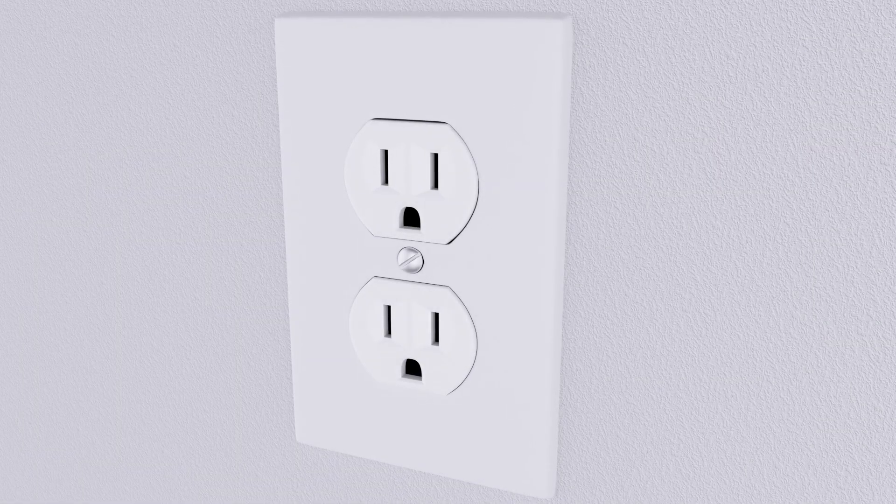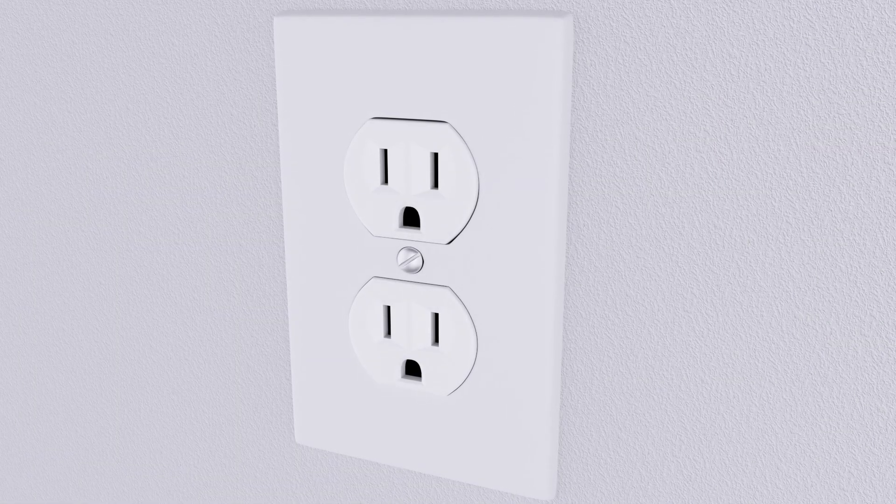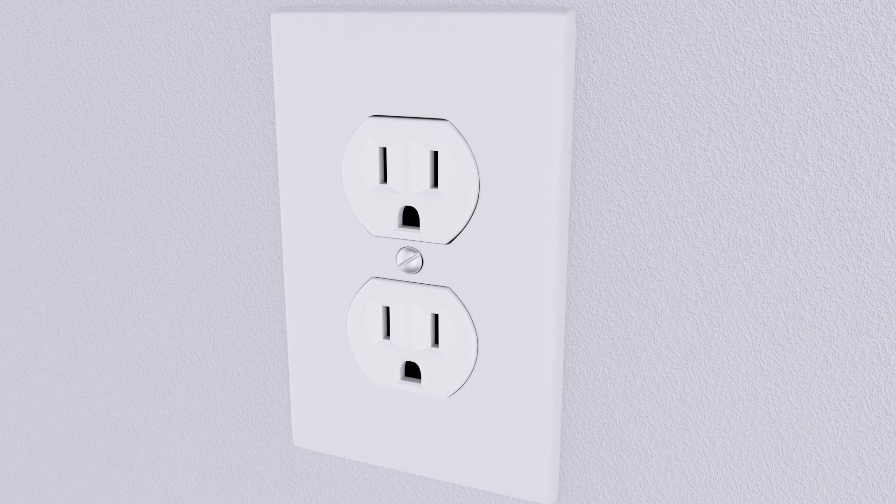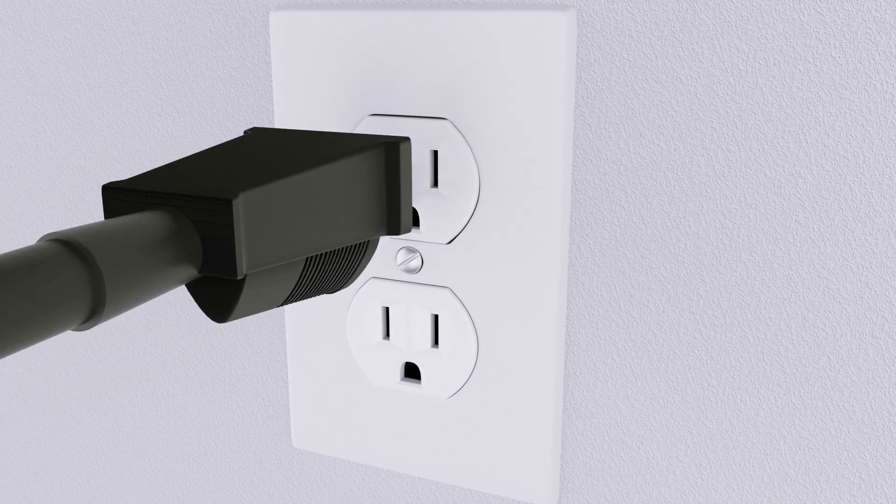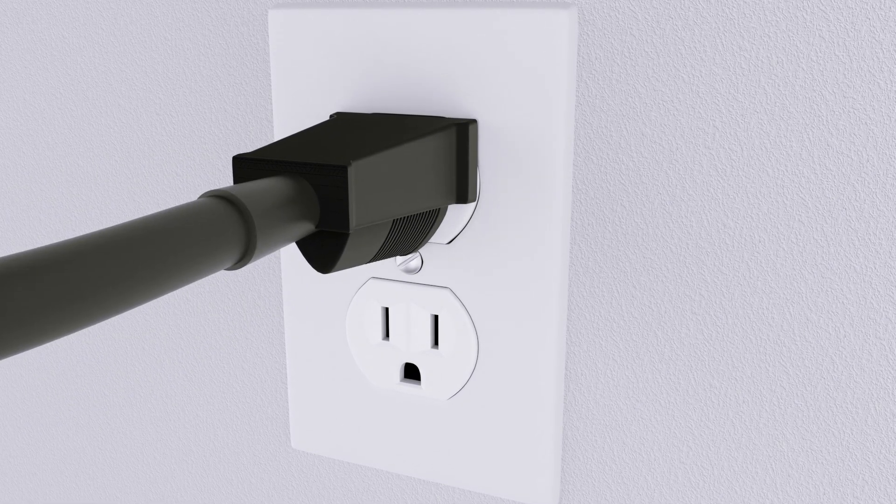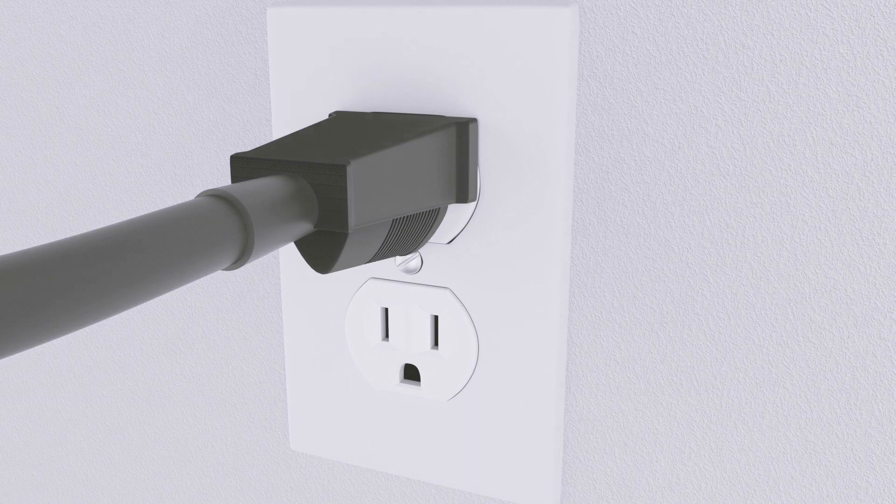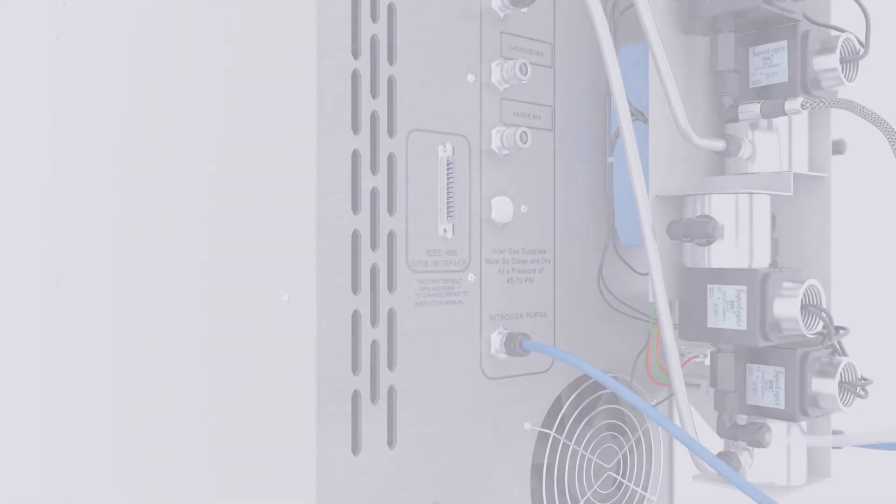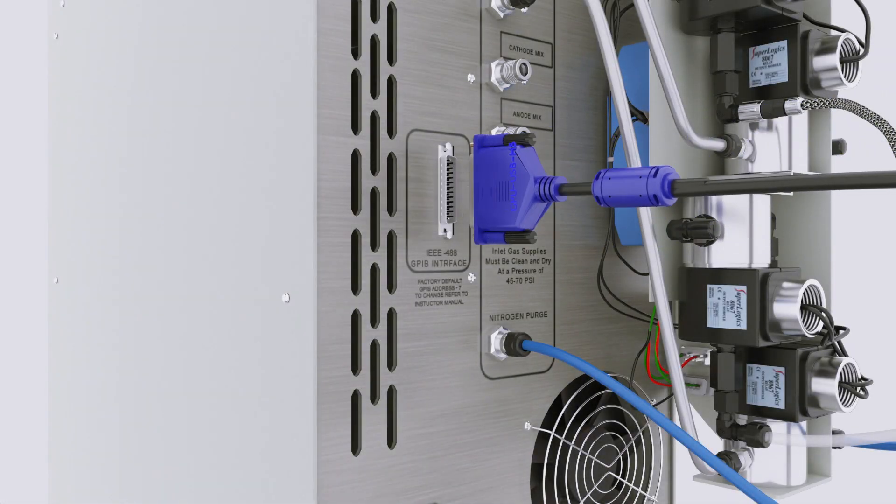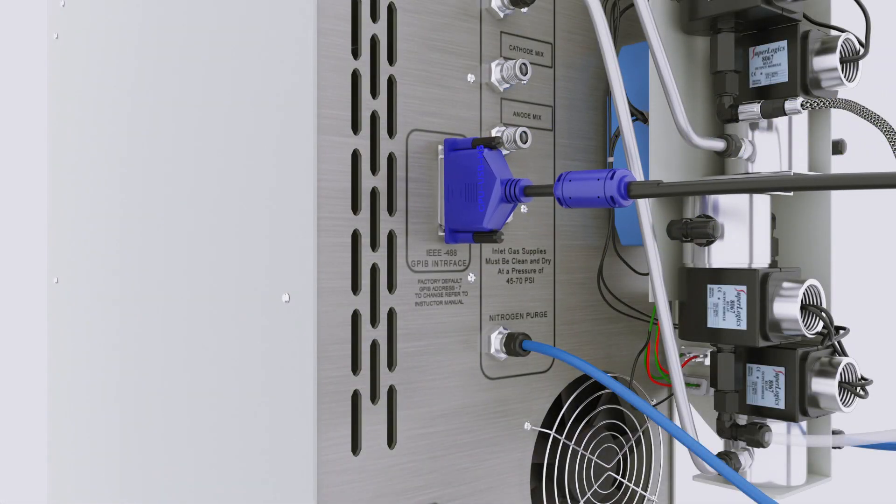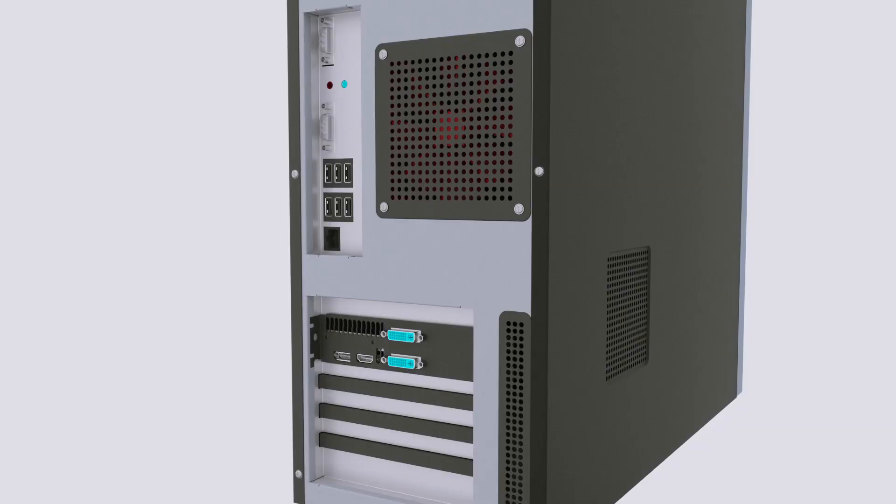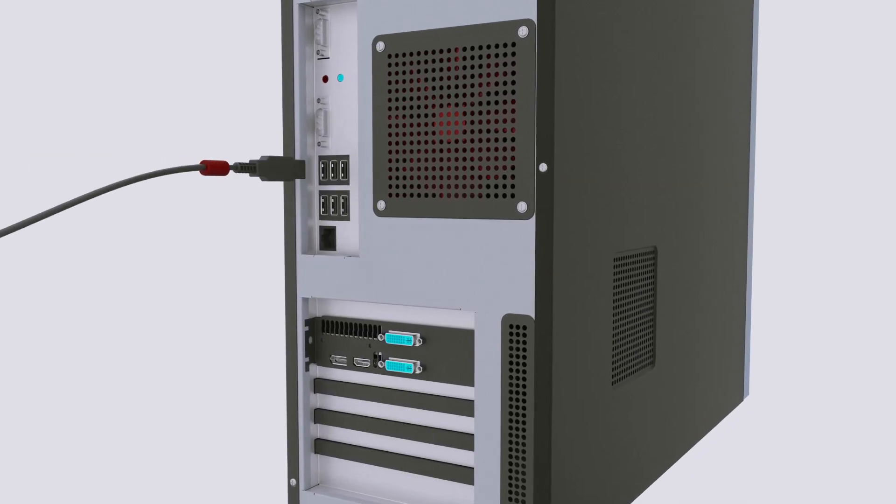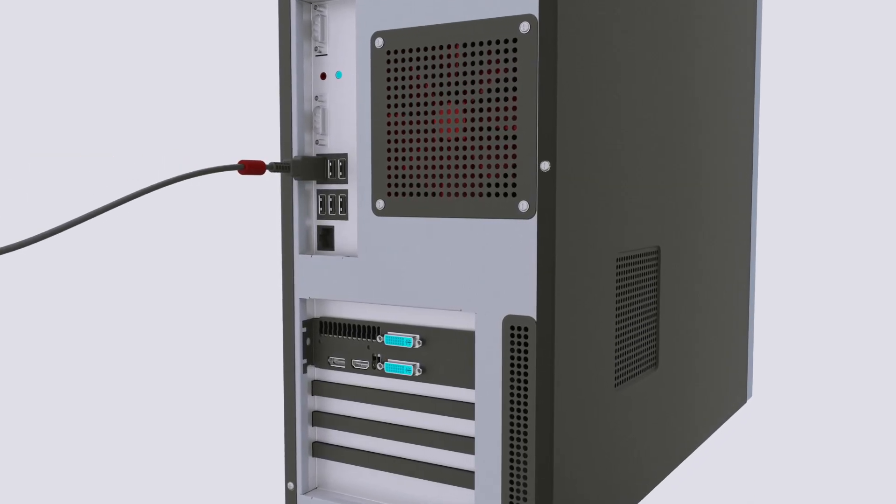Connect the 850 to a standard power outlet. 120 VAC or 230 VAC configurations are available. Connect the GPIB to USB adapter to the GPIB connector. Connect the other end to a USB port on a Windows PC.